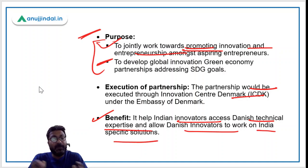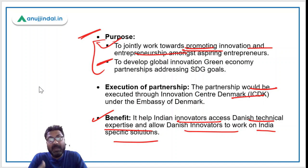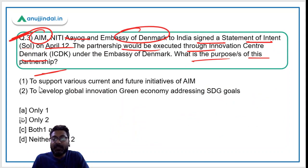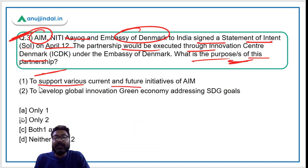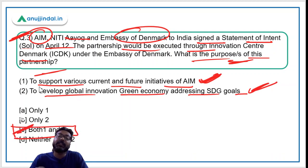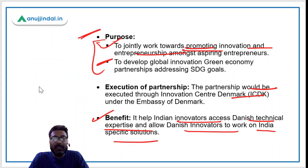The partnership will allow Danish innovators to work on India-specific solutions, giving a boost to India's innovation and research ecosystem. The purposes of this partnership are to support various current and future initiatives of Atal Innovation Mission, and to develop a global innovation green economy addressing SDG goals. Both statements are correct, making option C the correct answer.